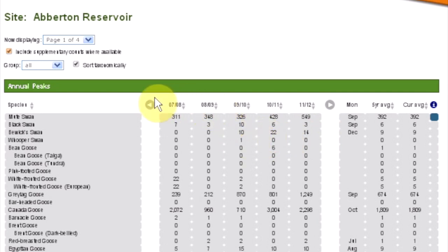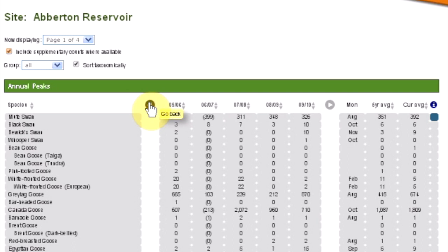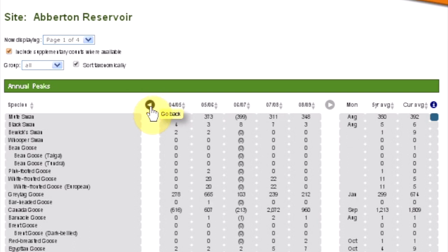You can use these buttons to scroll back and view previous data. As you do so, the five-year average will change accordingly.